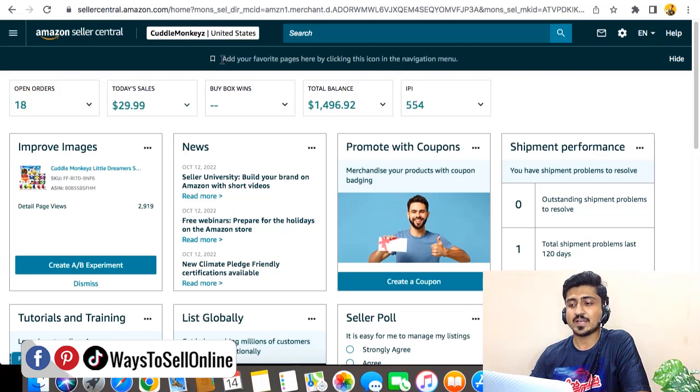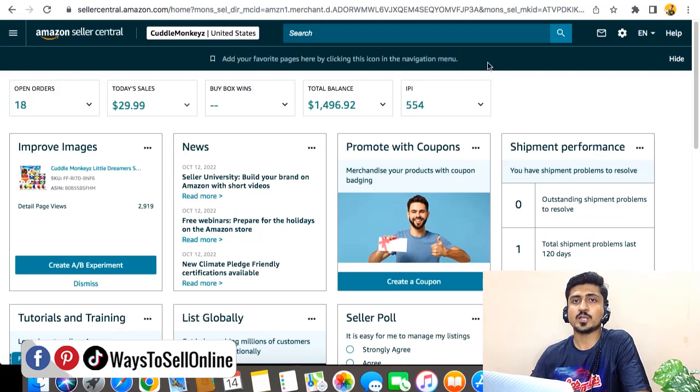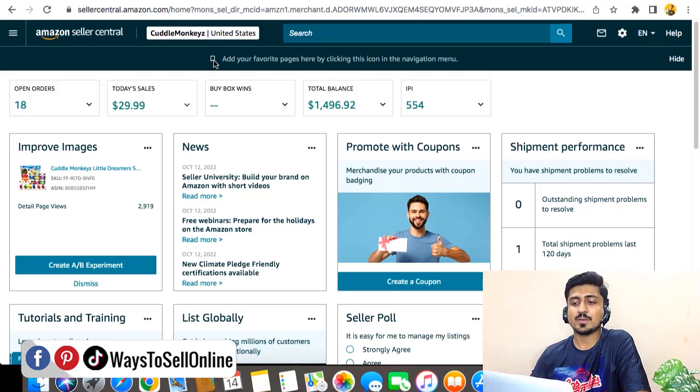So in that way, you can see that under the search bar here is written 'Add your favorite pages here by clicking this icon in the navigation menu.' So for example, after opening your Seller Central daily, you check your sales, you check your account health, and you check your advertising menu.